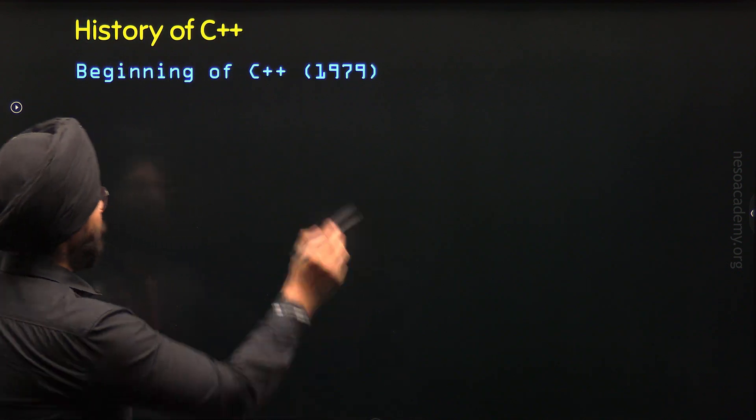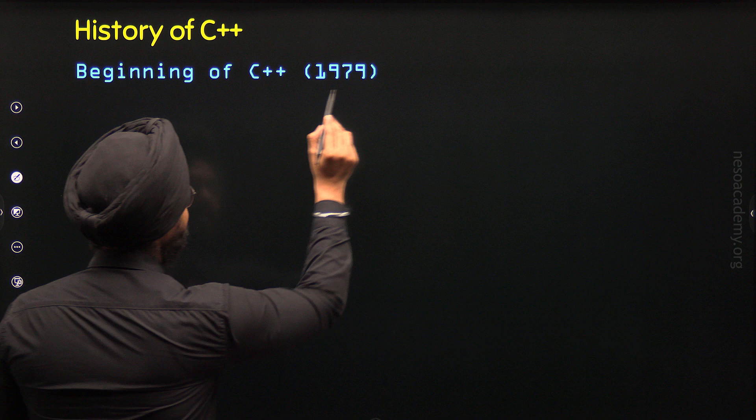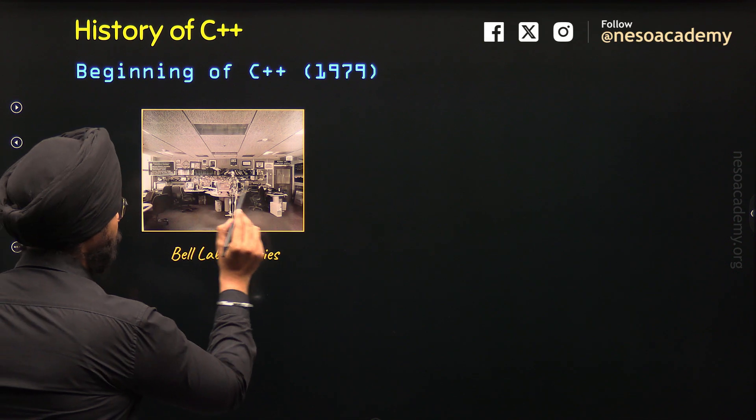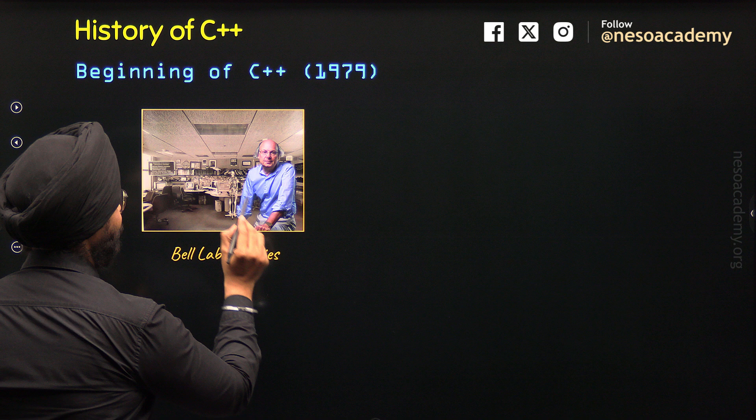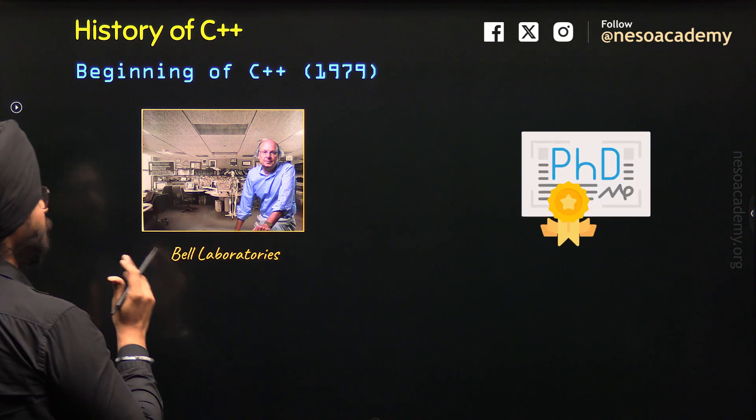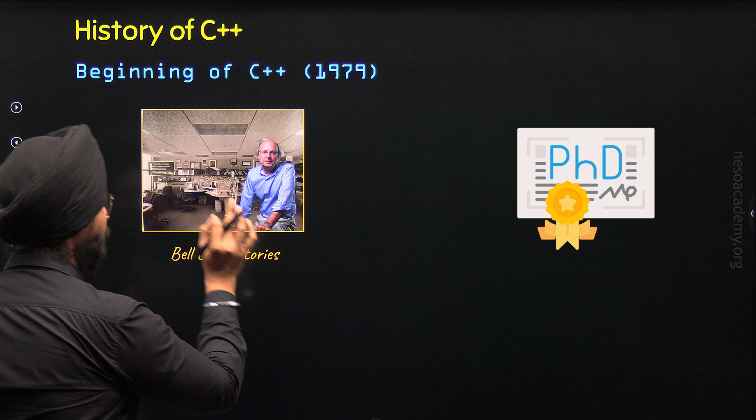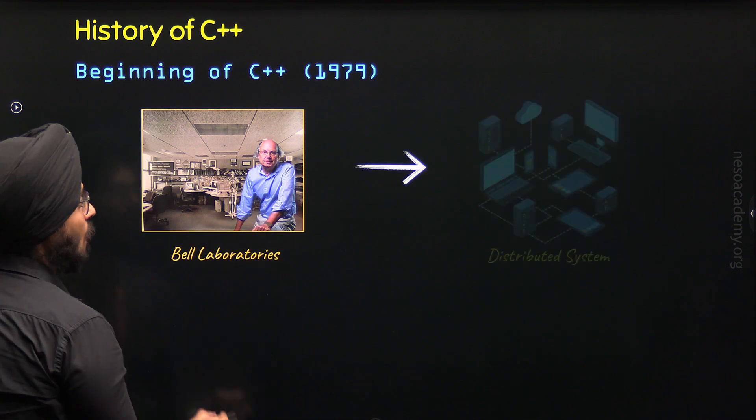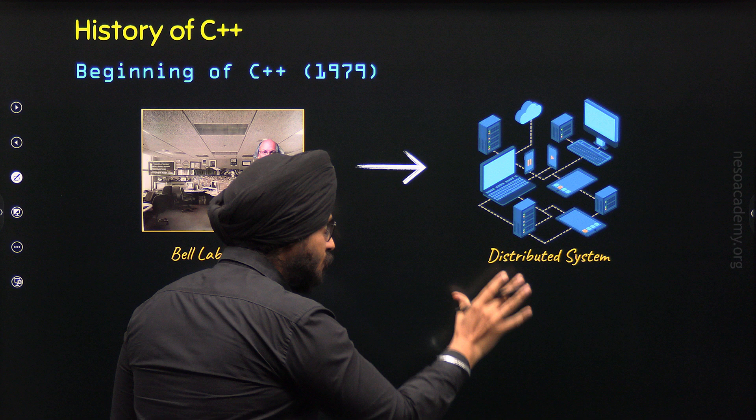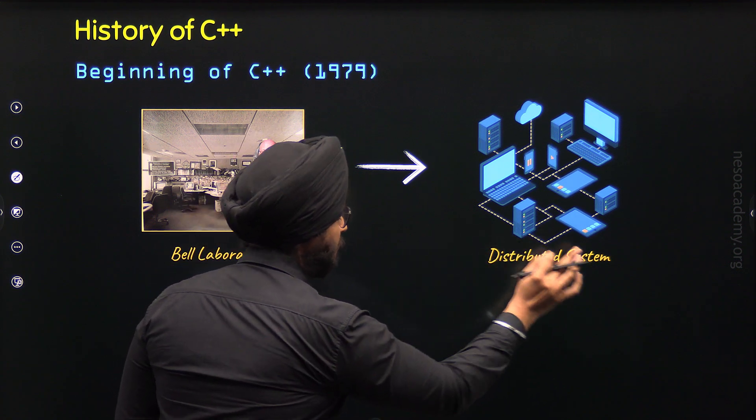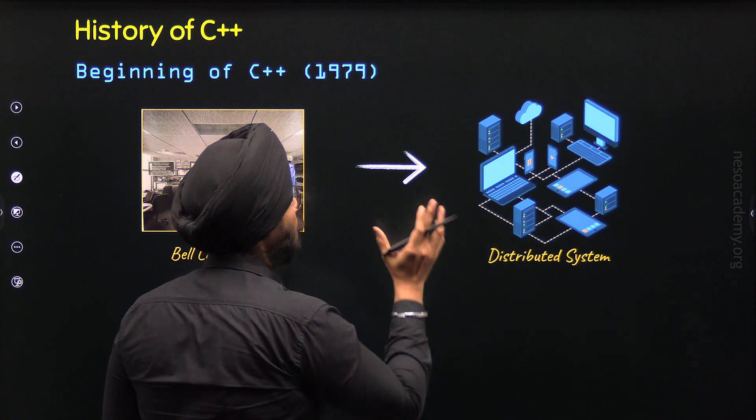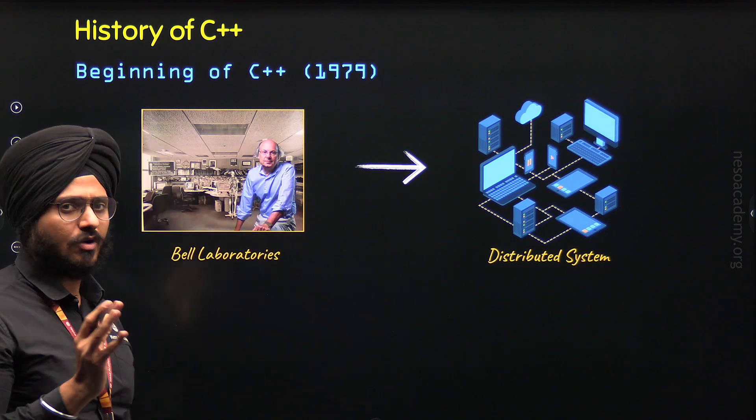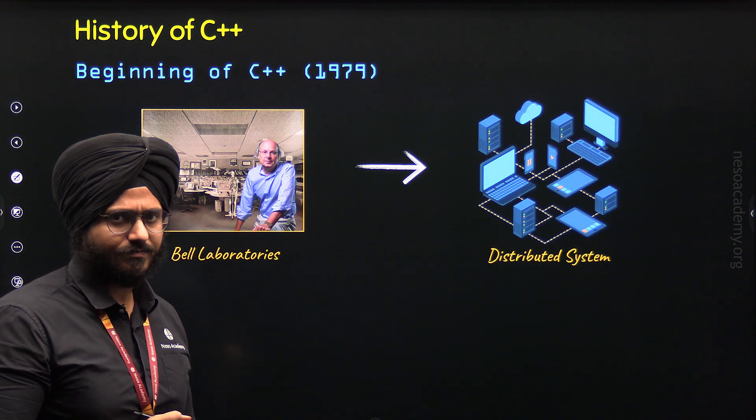The journey of C++ begins in 1979 at Bell Laboratories where young computer scientist Bjarne Stroustrup, who got his PhD from Cambridge University in distributed systems, was working on distributed systems. He wanted to simulate distributed systems to understand its complexity, so he needed a programming language for this purpose.